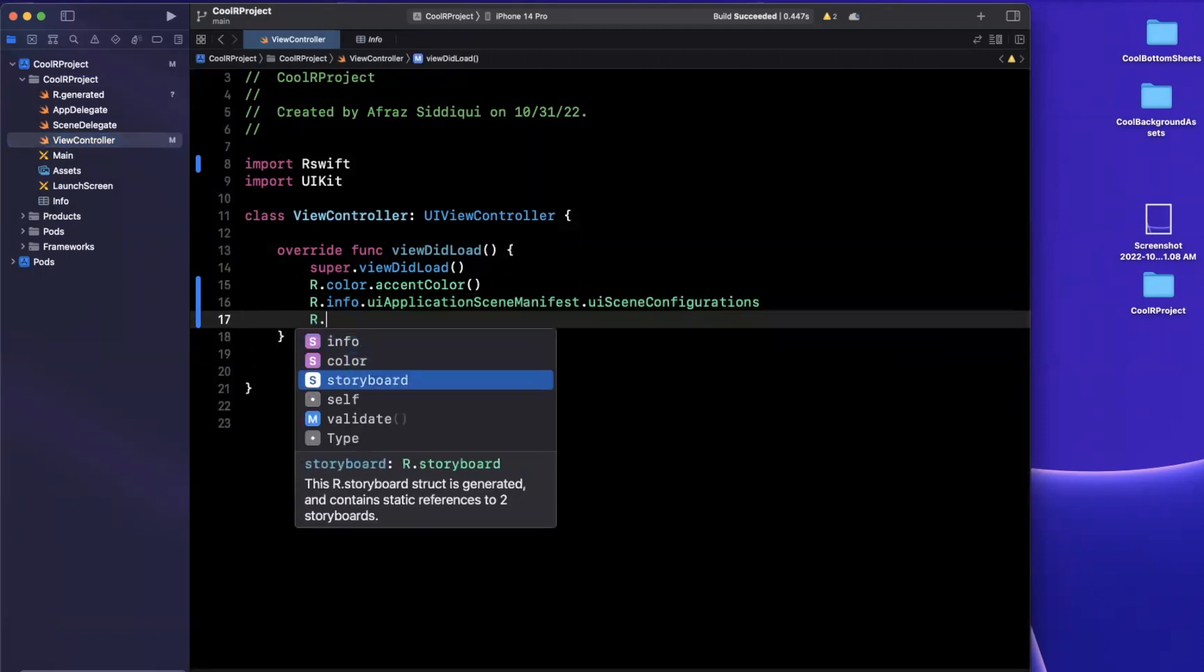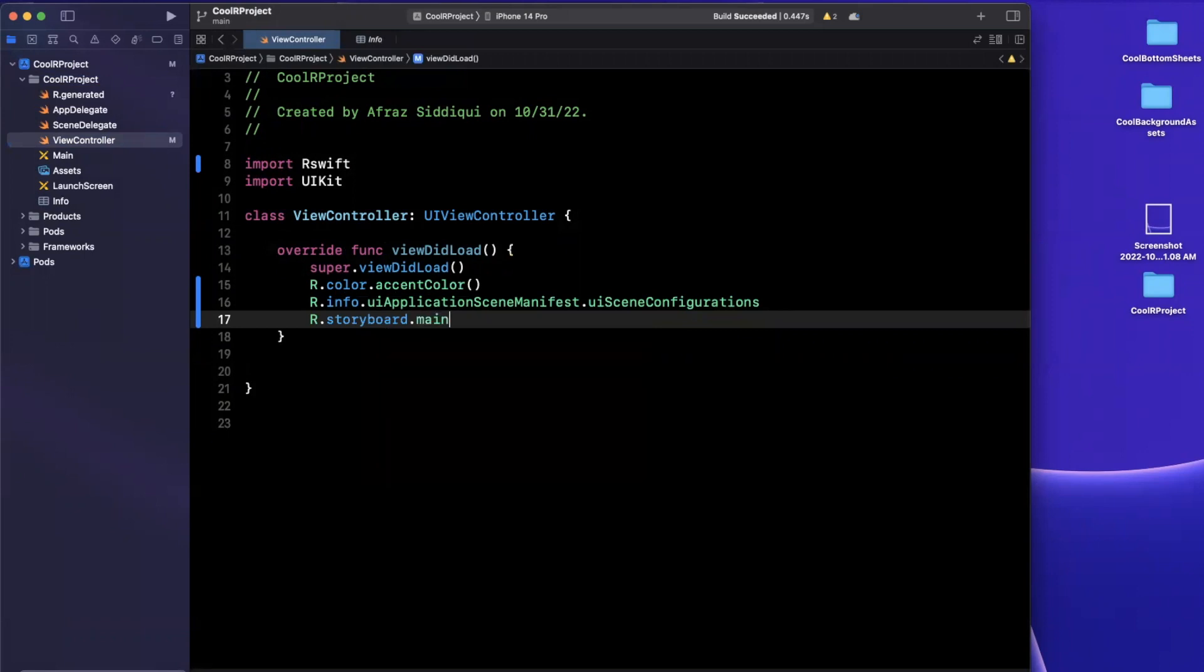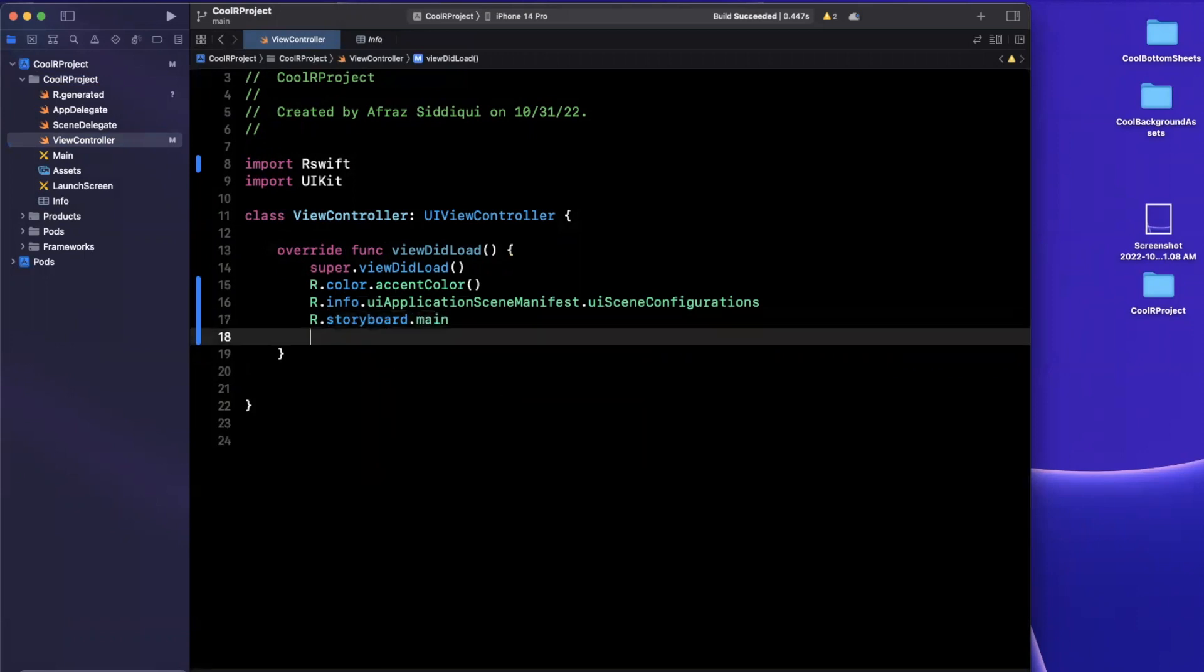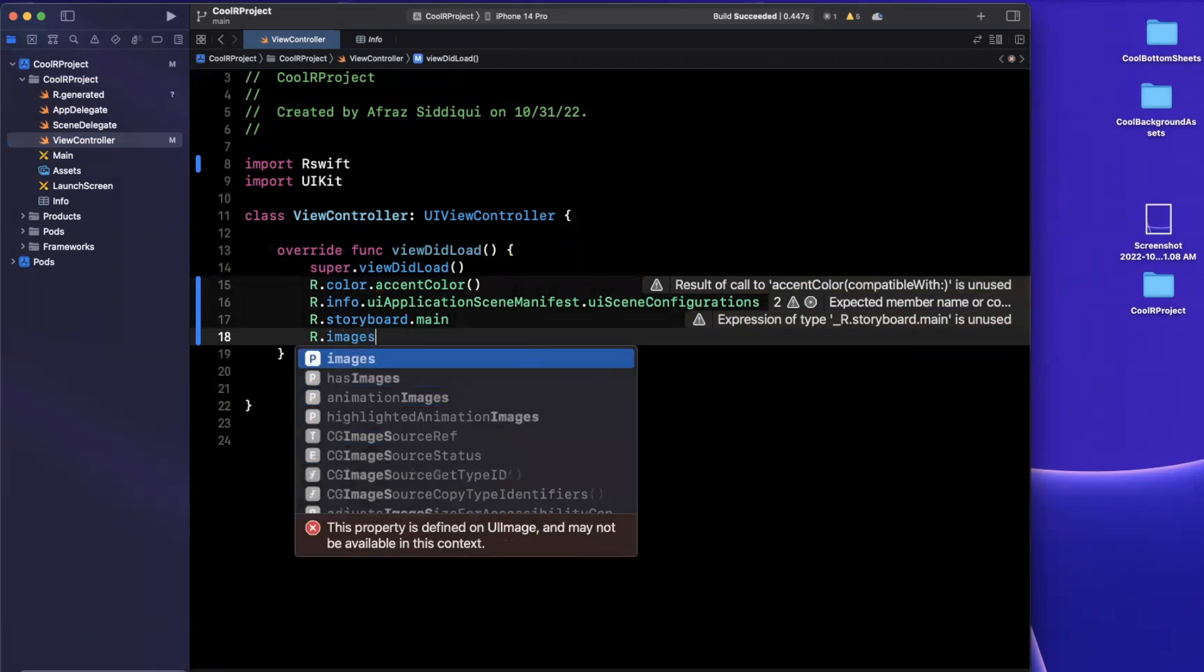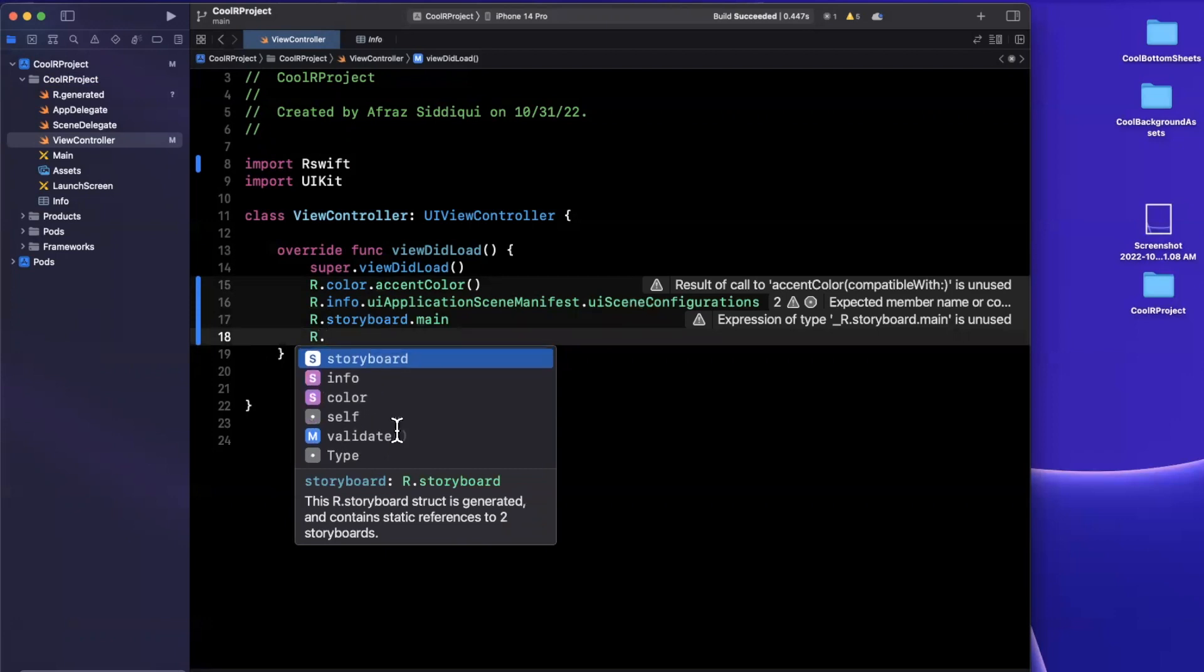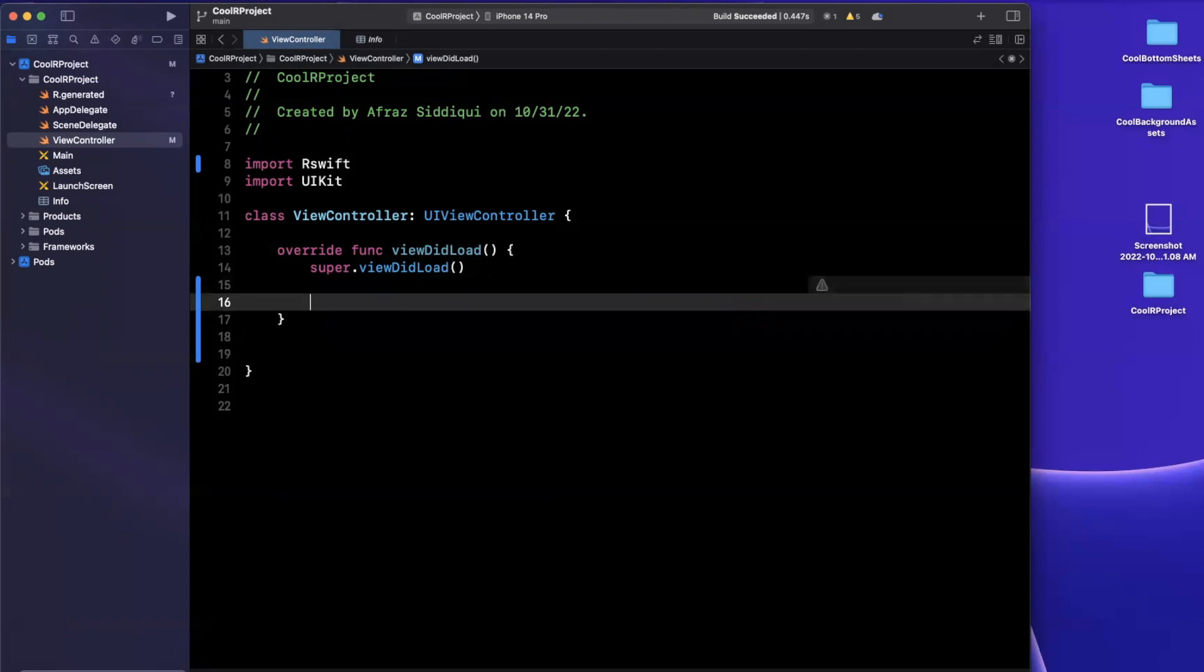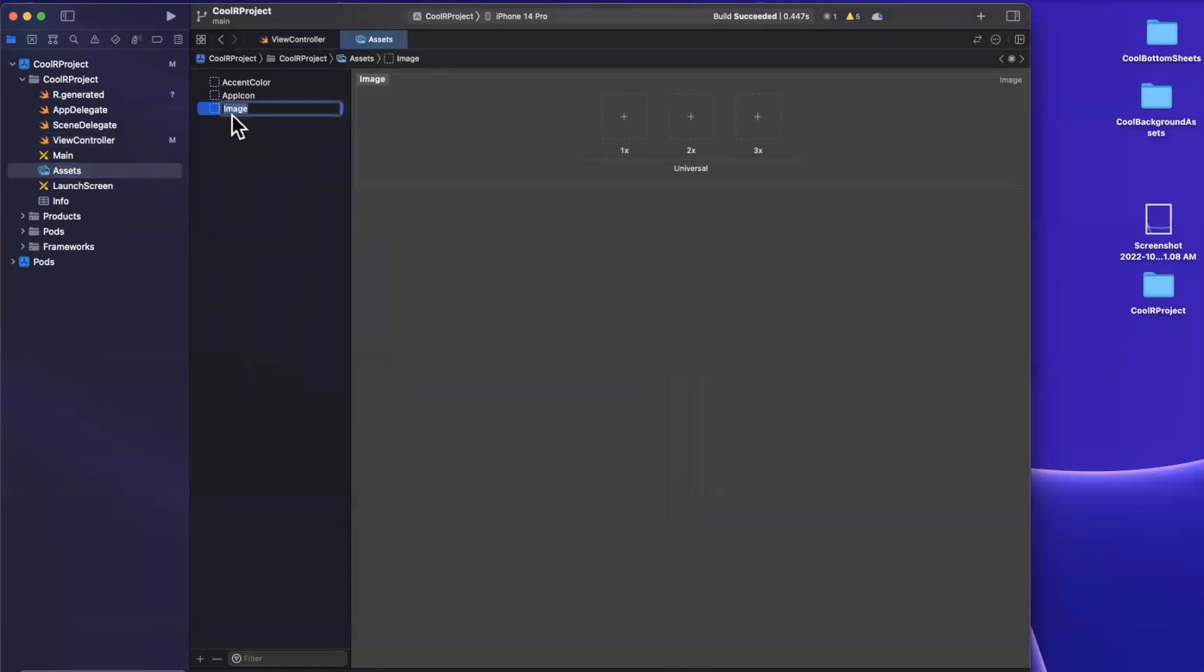This also works for storyboards. If you have multiple storyboards that you want to instantiate or get for whatever reason. And let me show you the coolest piece before we actually wrap up this video. So if we do r.image, you'll see that it doesn't actually find anything, it looks like it found something, but it actually didn't find anything. We can just see in these suggestions here.